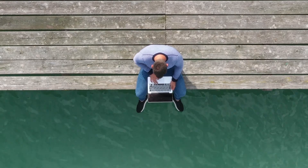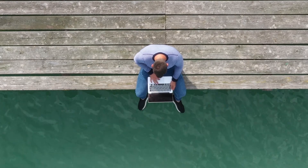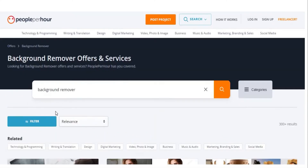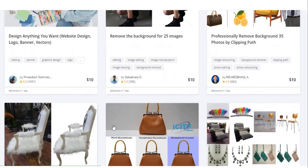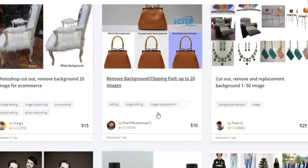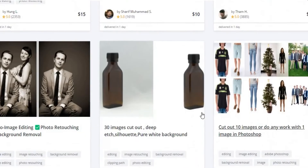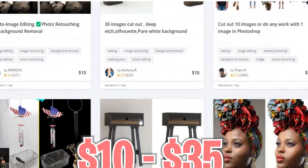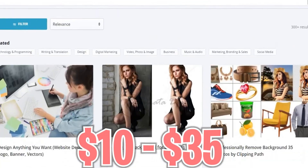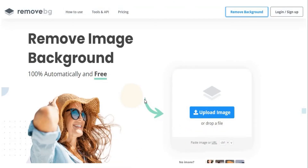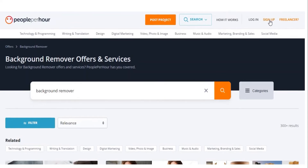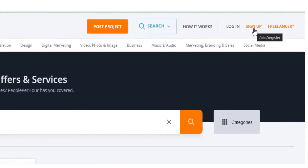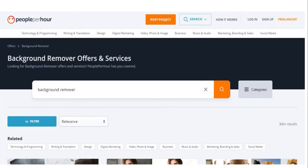Another website that lets freelancers sell their skills is called PeoplePerHour.com. You can look for the words Background Removal in the search box, and you'll see lots of people offering this kind of service. The payment you can possibly receive ranges from $10 to $35. The website Remove.bg will surely make this easy for you — imagine getting this amount without even spending 5 minutes doing the job.